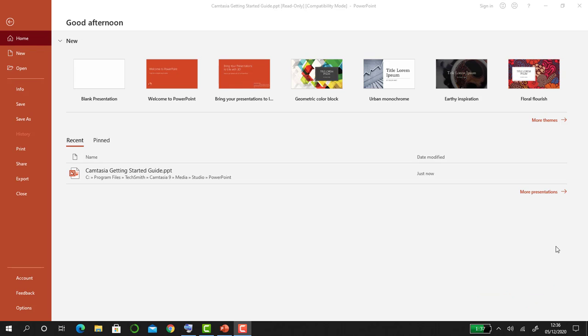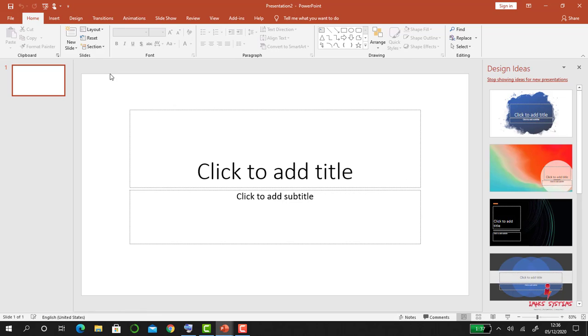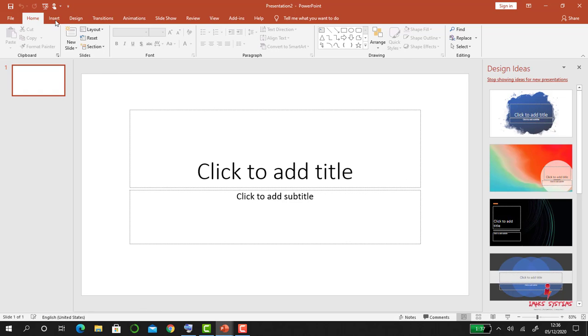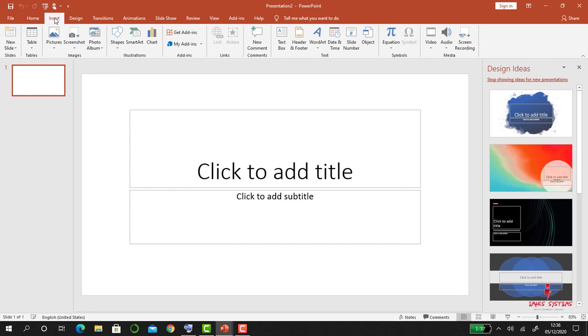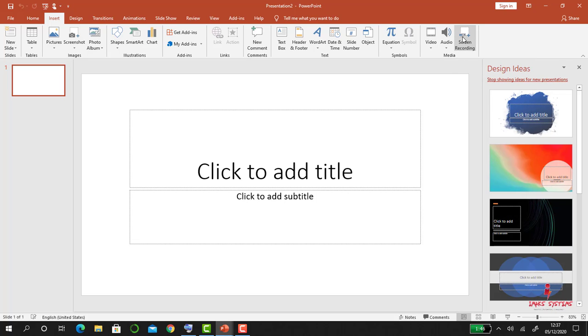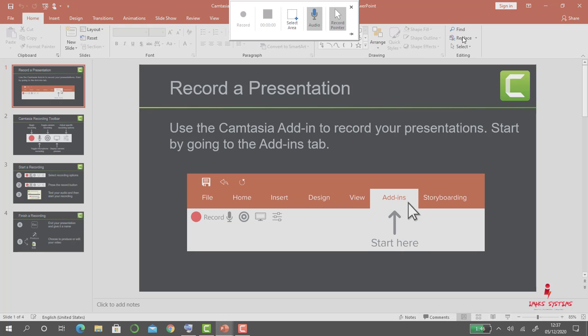For you to record your screen using PowerPoint, load PowerPoint and then open a blank presentation. Then click on Insert, go across to Screen Recording. Once you open that, you'll be able to see the various icons up here.